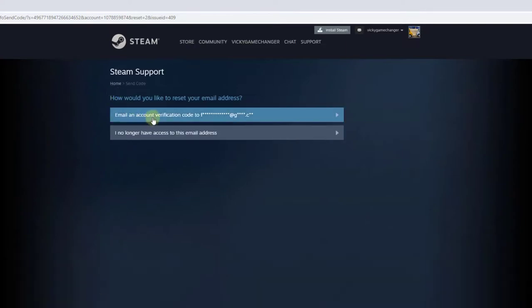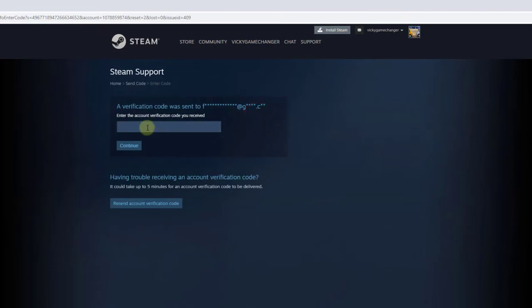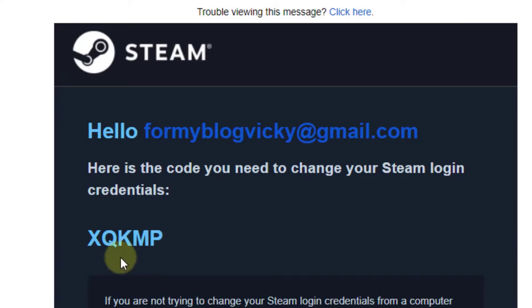Enter the verification code you received. I have received the verification code.